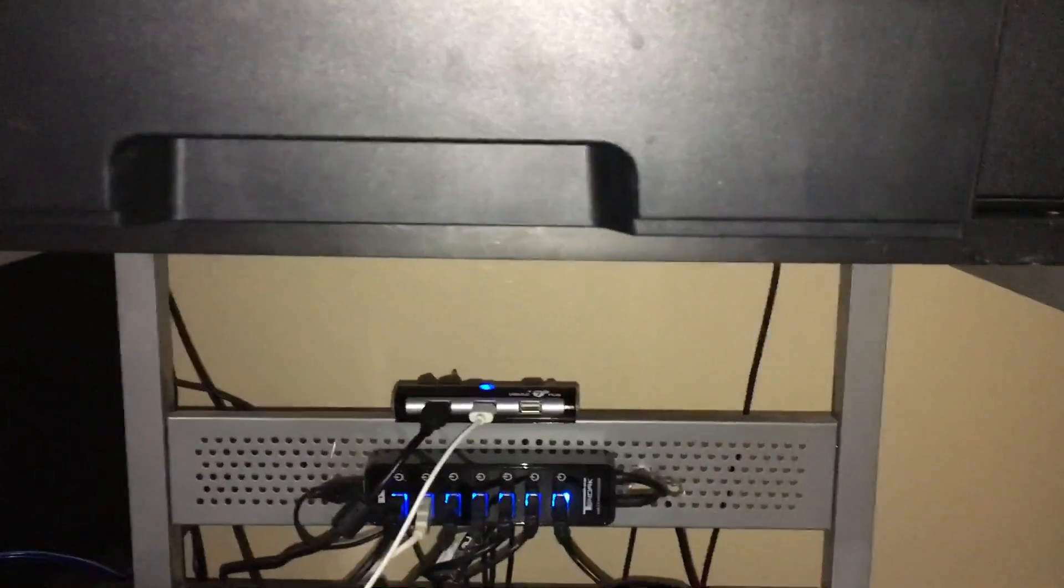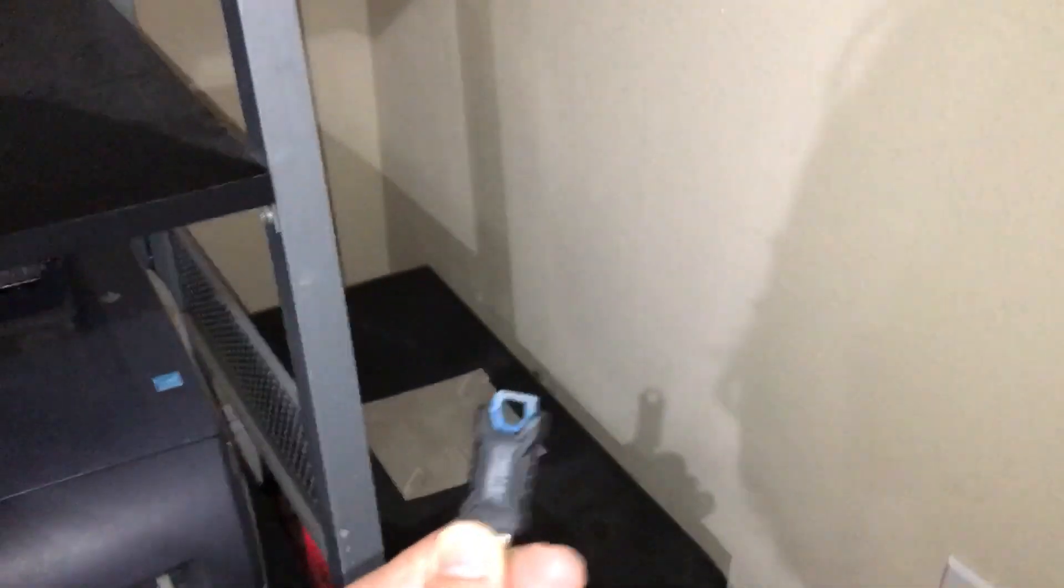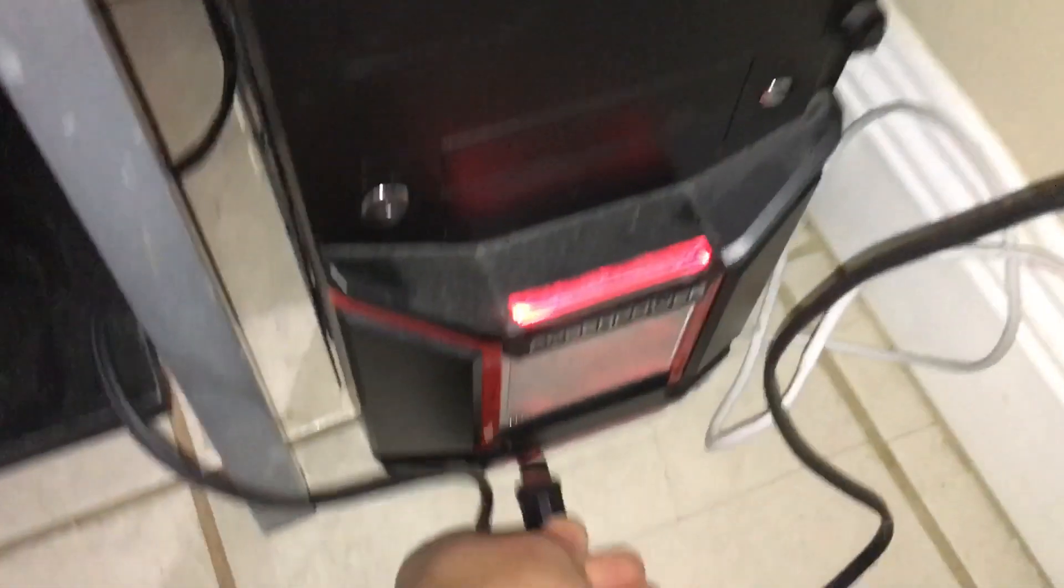Rarely do I use this computer to produce music. But on a thumb drive is all my loops and samples, projects I've started. I usually do that on a different laptop. This was plugged in into my computer. I just pulled it out.